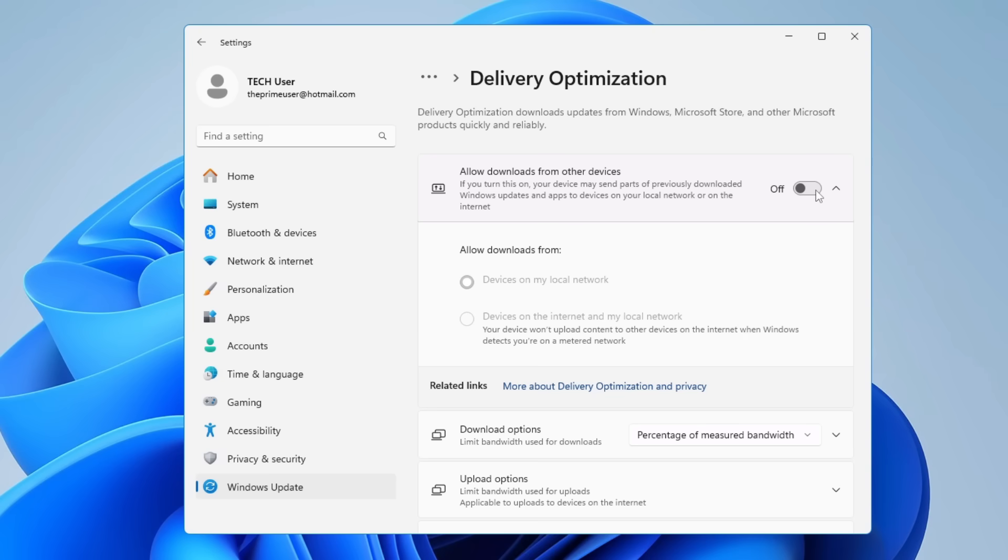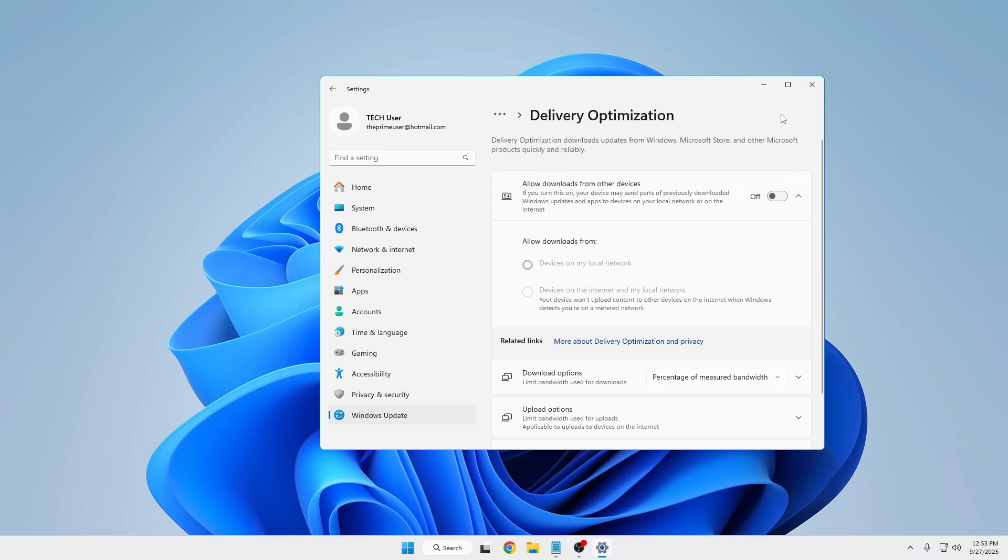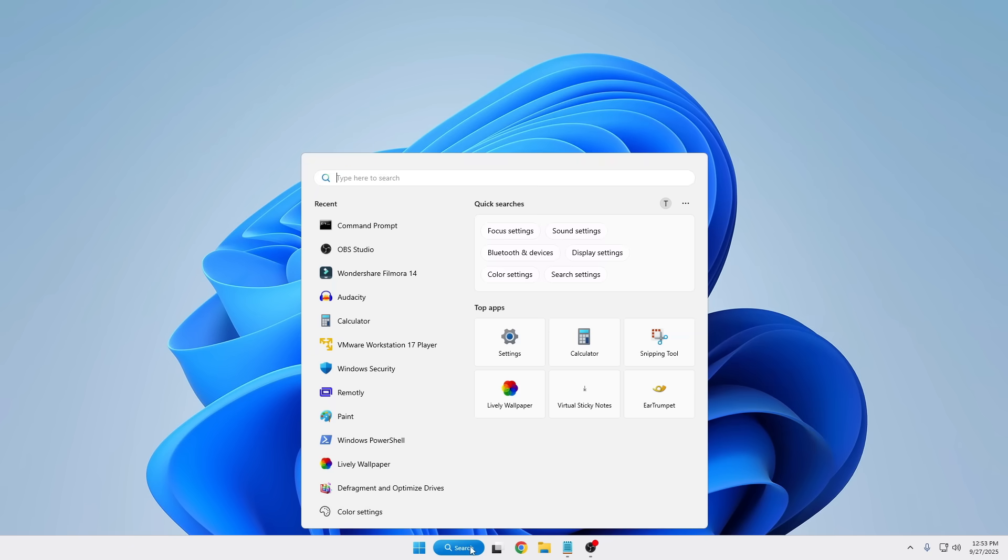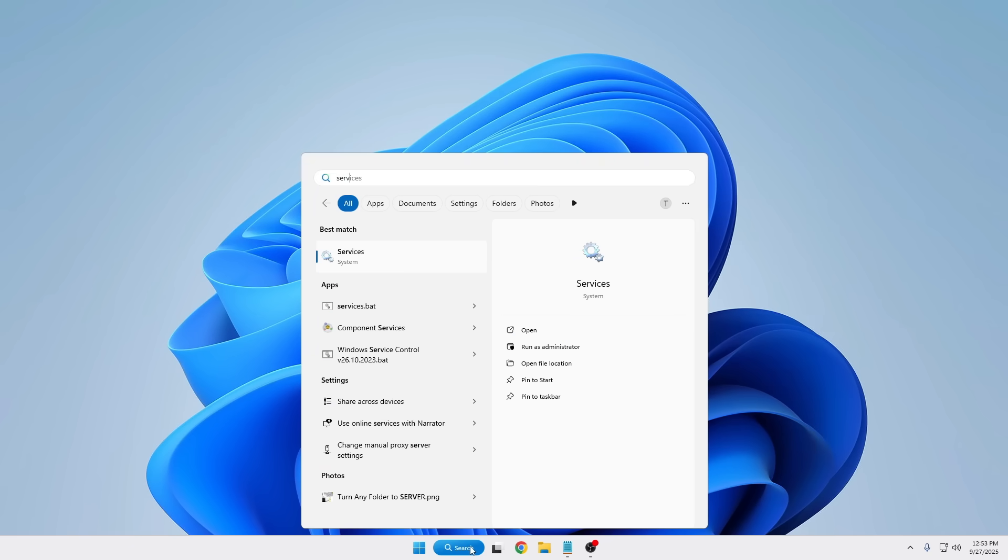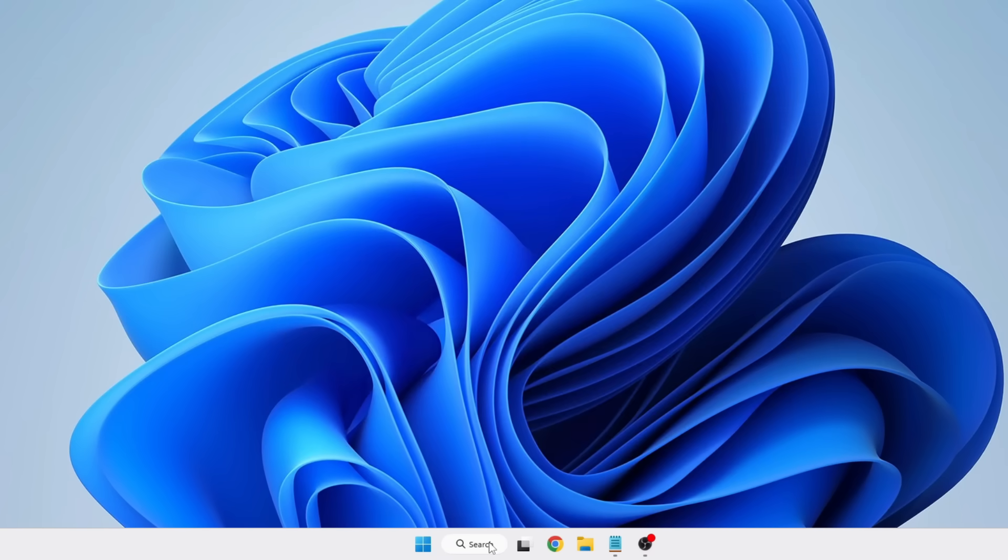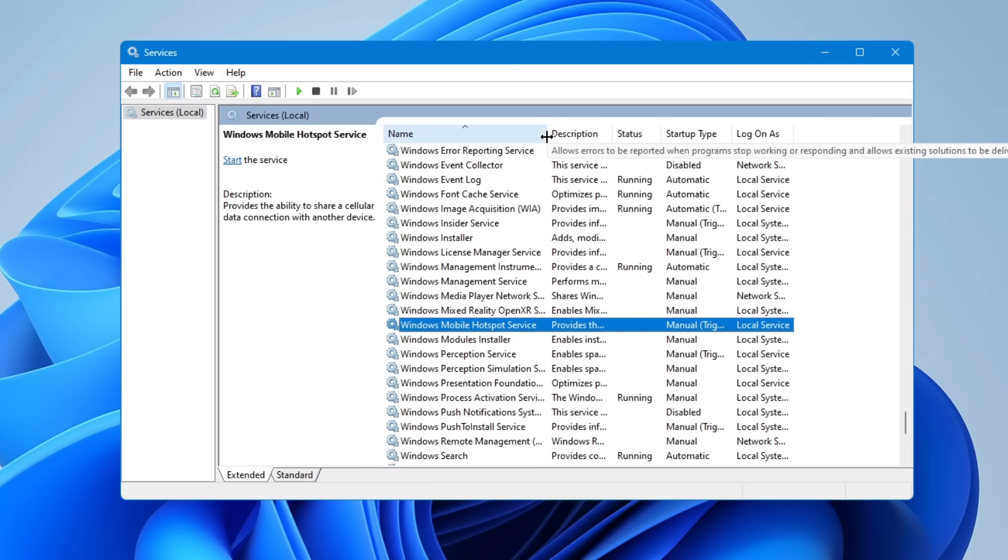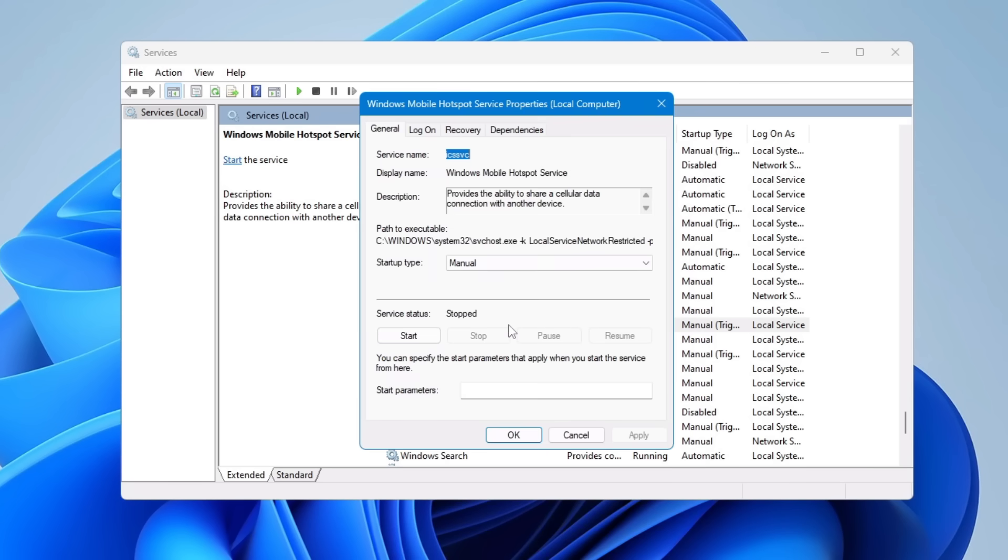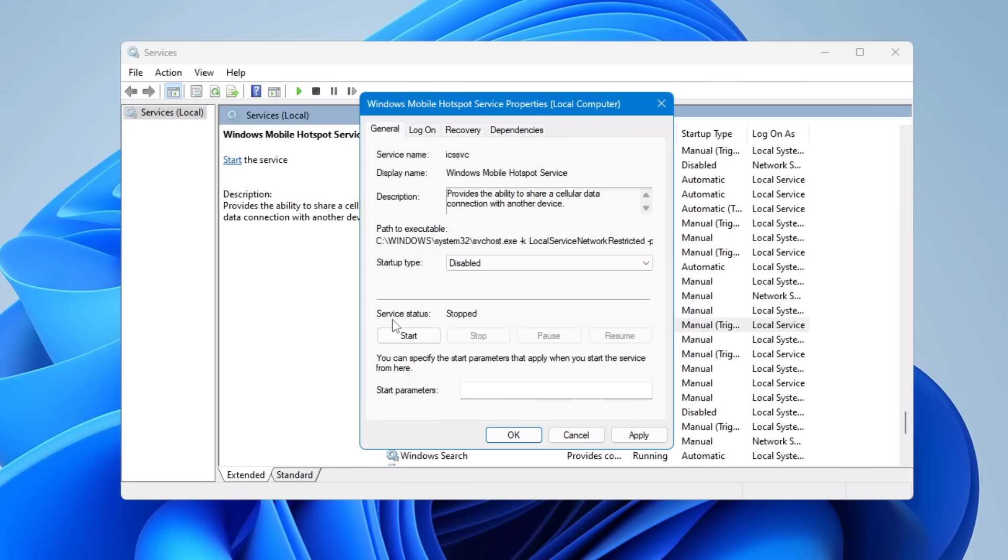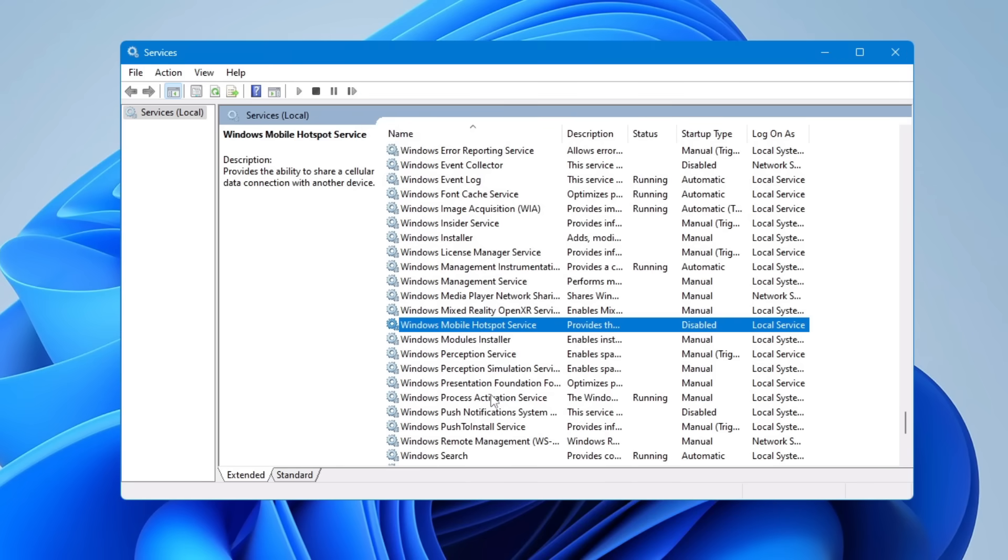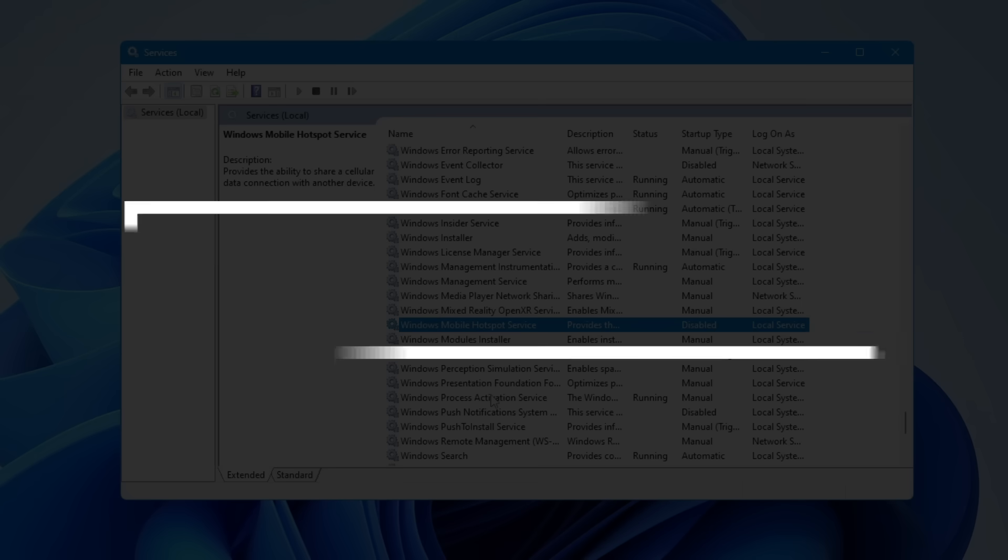In case you use it, you can leave it, but if not, it's better to disable it. To disable this, bring up Services by clicking on Windows Search, type 'services,' and hit Enter. Look for a service by the name Windows Mobile Hotspot Service, double-click on it, in the Startup Type choose Disable, make sure the status is stopped, and click Apply and OK.